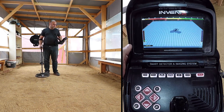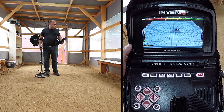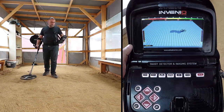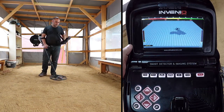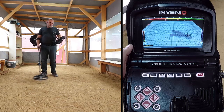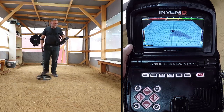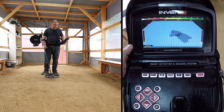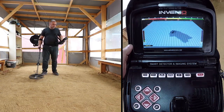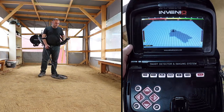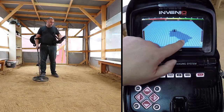While searching in this screen, you can see the movements of the coil in real time on the 3D detection ground. As the search coil moves forward or back, the 3D detection ground will slide. The areas scanned over by the search coil will be painted in gray.